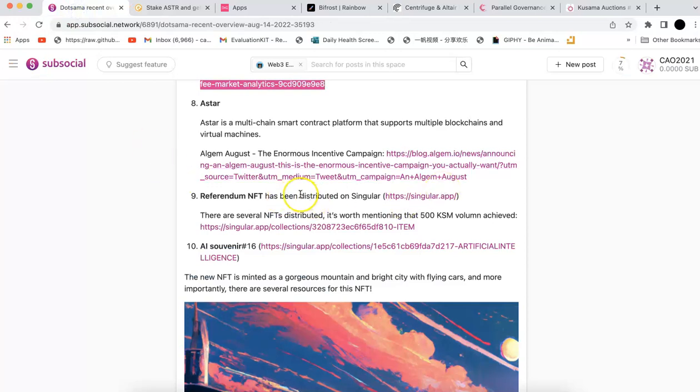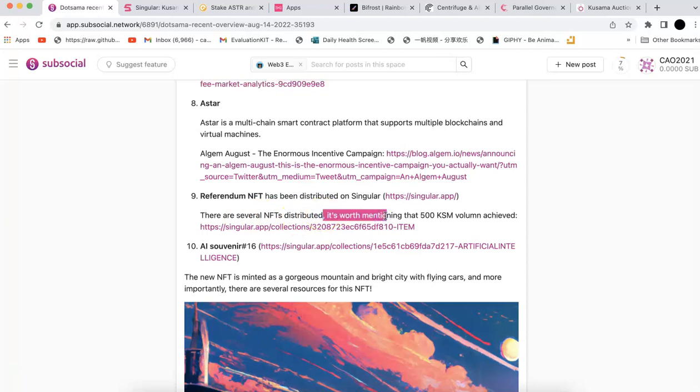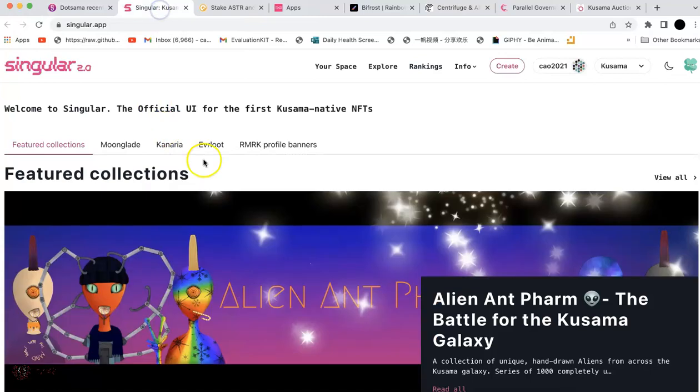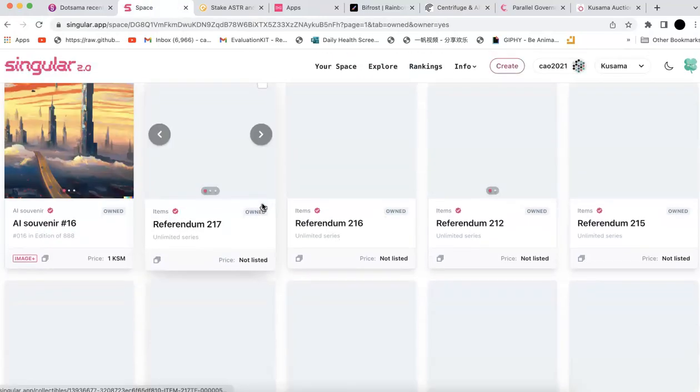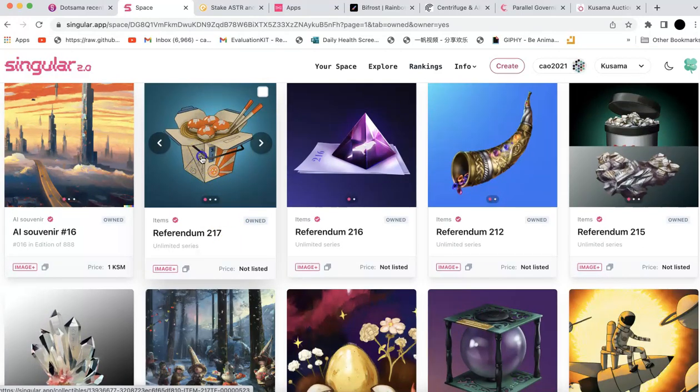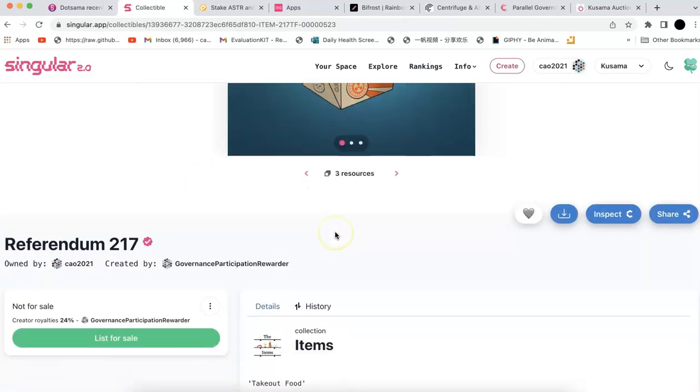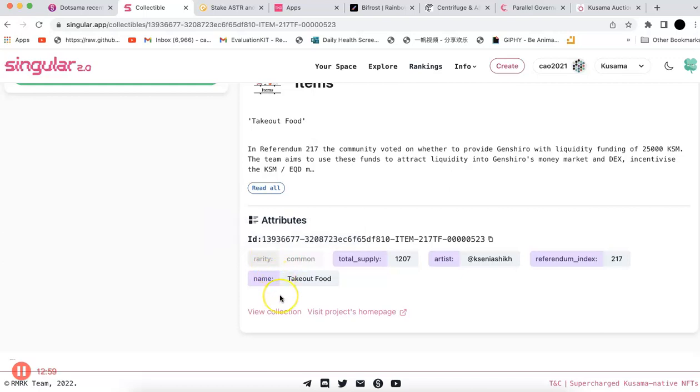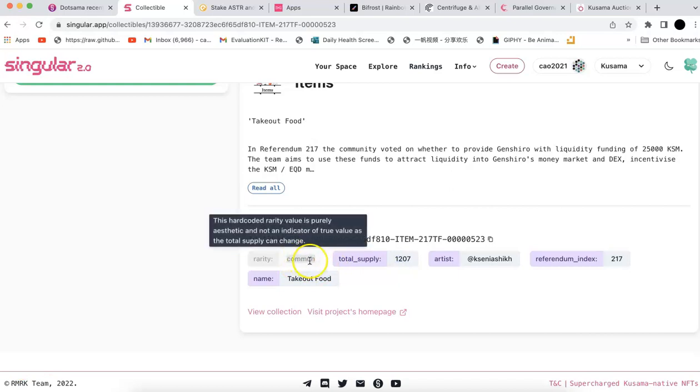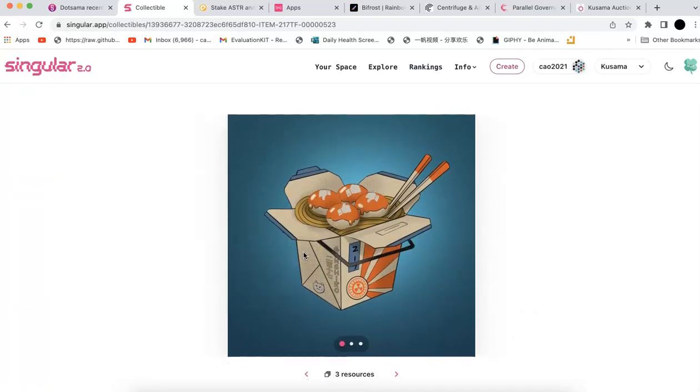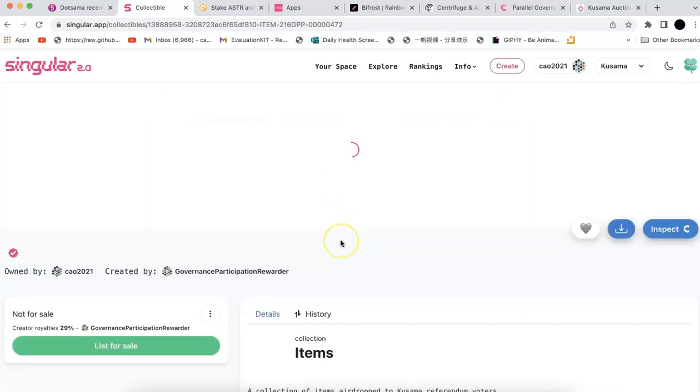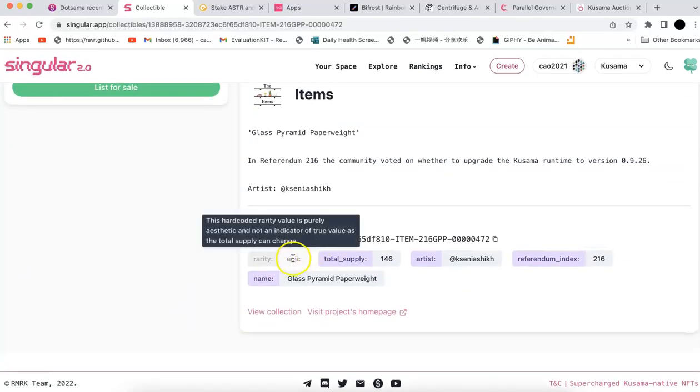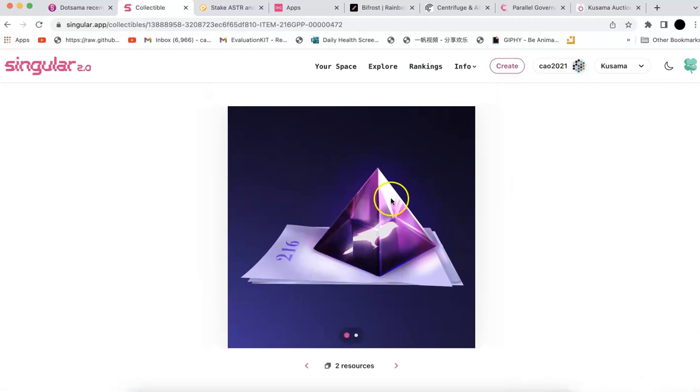Next is referendum NFT. Several NFTs are distributed already. One thing worth mentioning is the total volume now is 500 KSM. That's a record for referendum NFT. You can check mine actually. If you open the NFT, they also show you the rarity now and total supply. This is kind of new recently. You can see mine is common and total supply is around 1200. That means I'm not quite lucky on that one. This one is epic, total supply is only 150. I'm lucky to get this one. They're all based on luck and the total amount of KSM you staked.